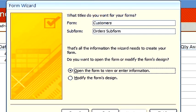Finally, we name the form and the subform. And we choose whether or not to open the form to view or enter information or modify the form's design. Let's take the default.